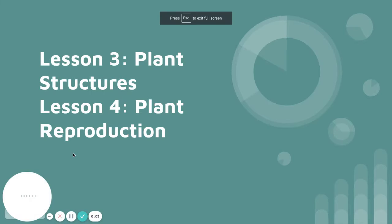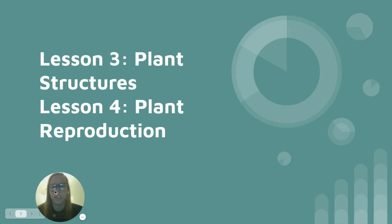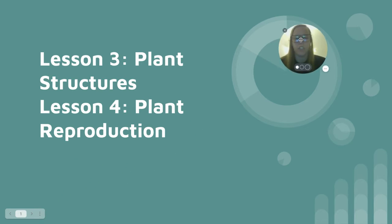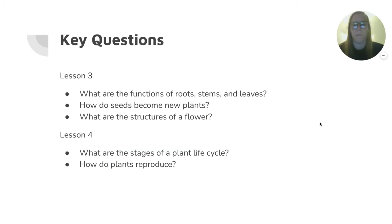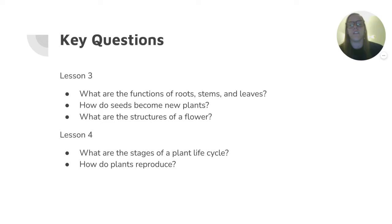Hey seventh graders! We are looking at the next couple lessons in our chapter on plants — plant structures and plant reproduction. Key questions from lesson three: What are the functions of roots, stems, and leaves? How do seeds become new plants? And what are the structures of a flower? Lesson four: What are the stages of a plant life cycle? How do plants reproduce?